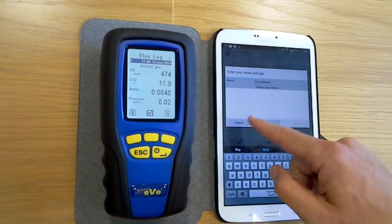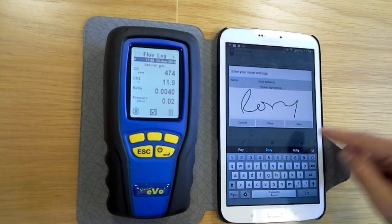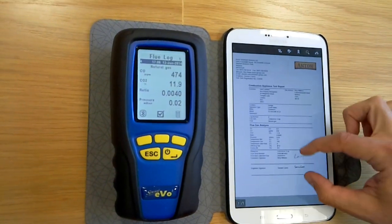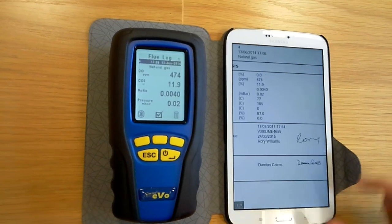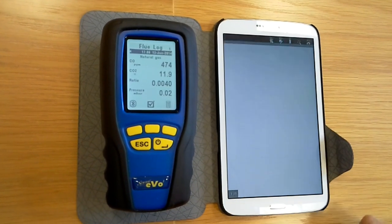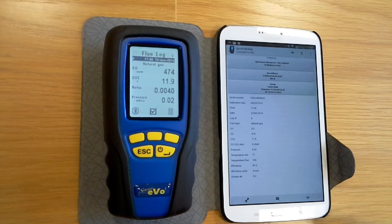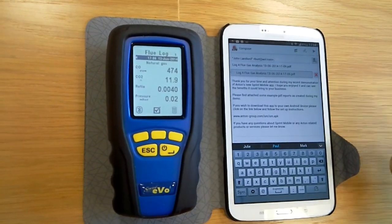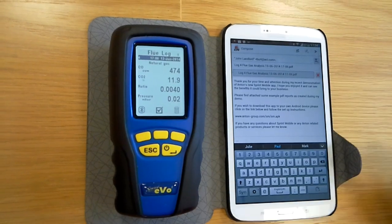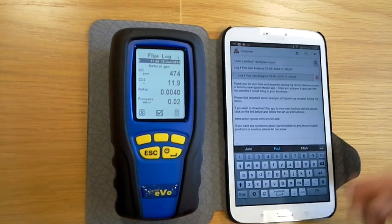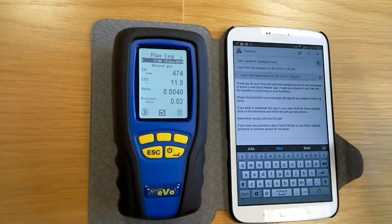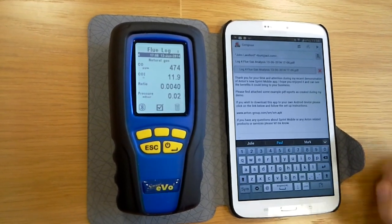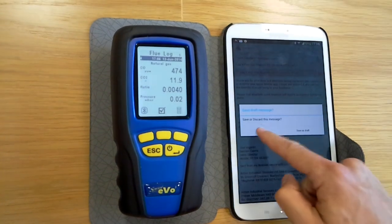What's really clever is you can also go in and ask the customer themselves — this is the tenant Rory Williams — so he can sign on there, you say thank you very much, and now when you look at the report it's got the tenant's details included. What's even cleverer, you can now email that — we've pre-filled in John Landlord because we're in that customer — and you can email that signed PDF straight to the customer, ask for payment, whatever it is you want to do next.